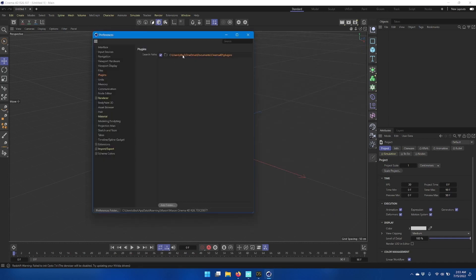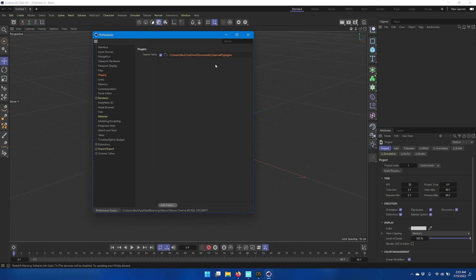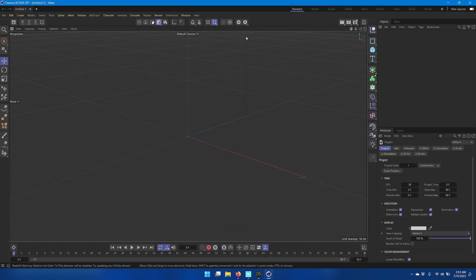Since I have OneDrive enabled for backup, mine is Users Username OneDrive Documents Cinema 4D Plugins. Make sure there's a check mark in the box next to the folder path and close that down and shut down Cinema 4D.